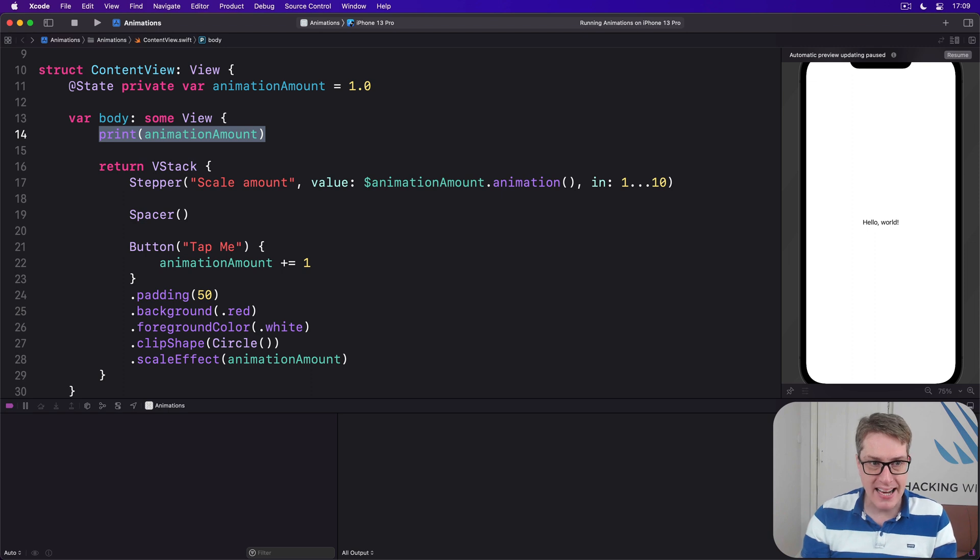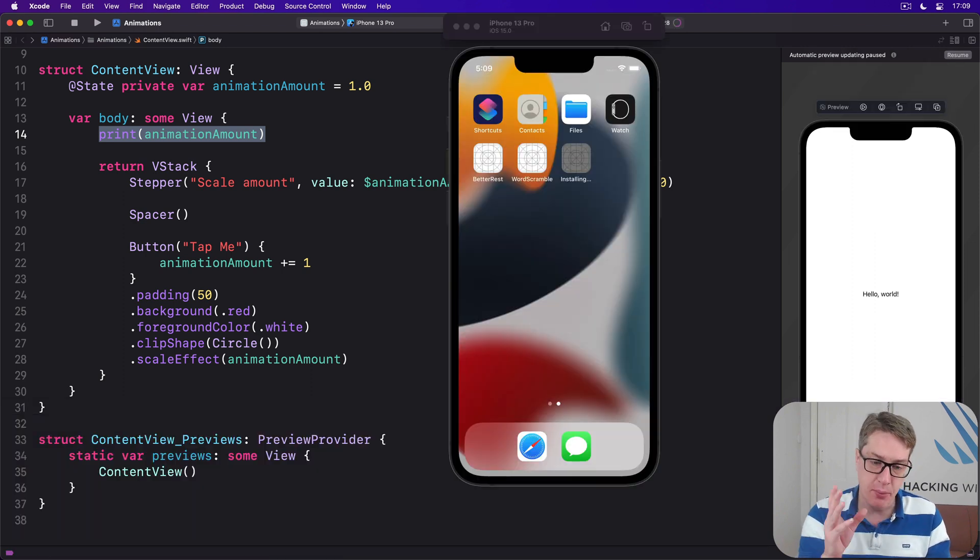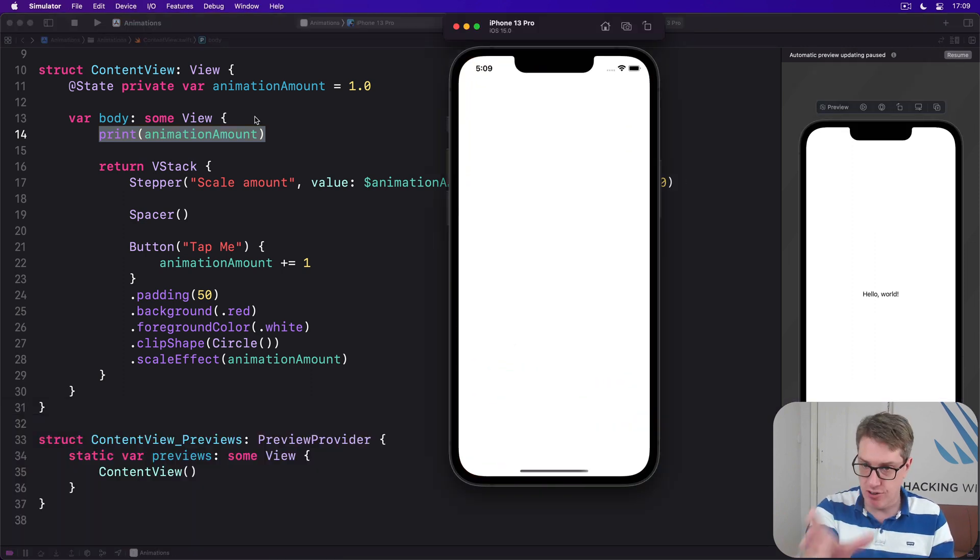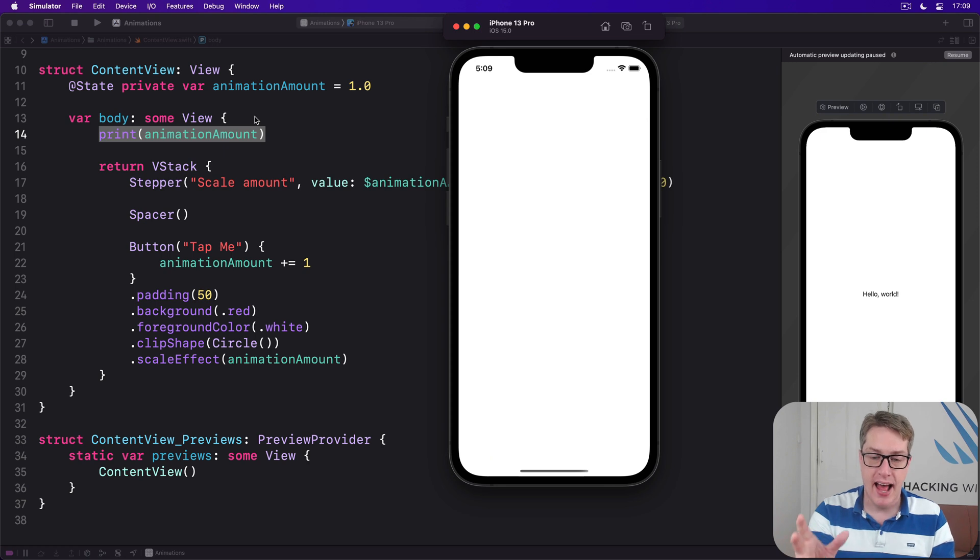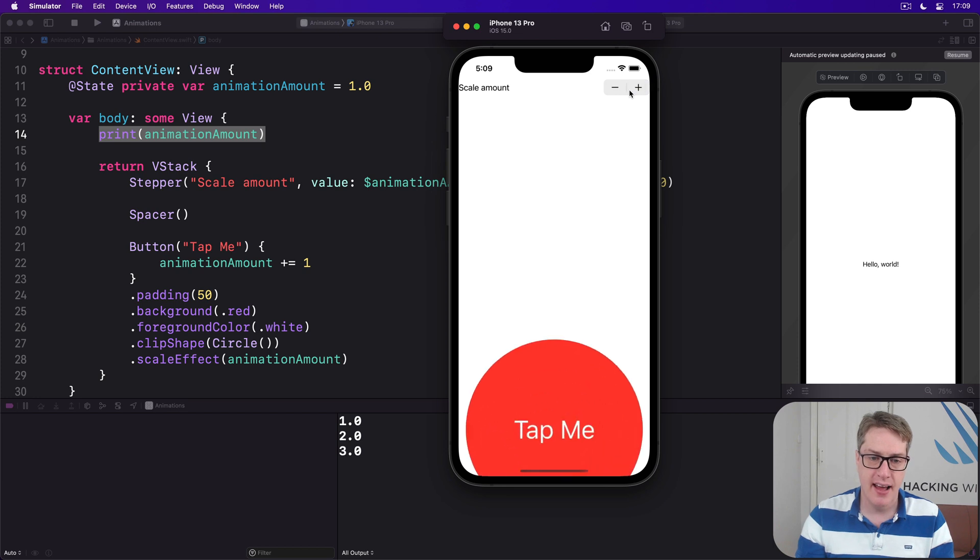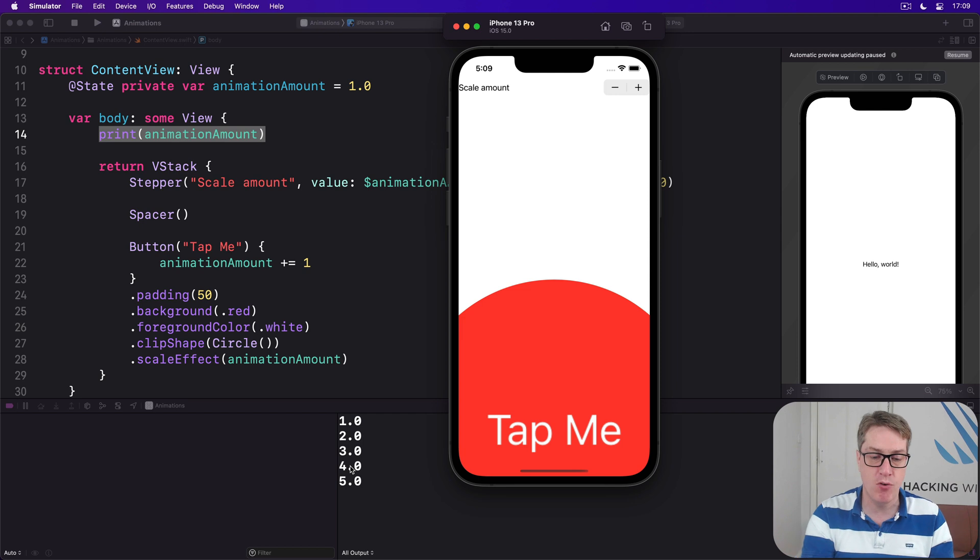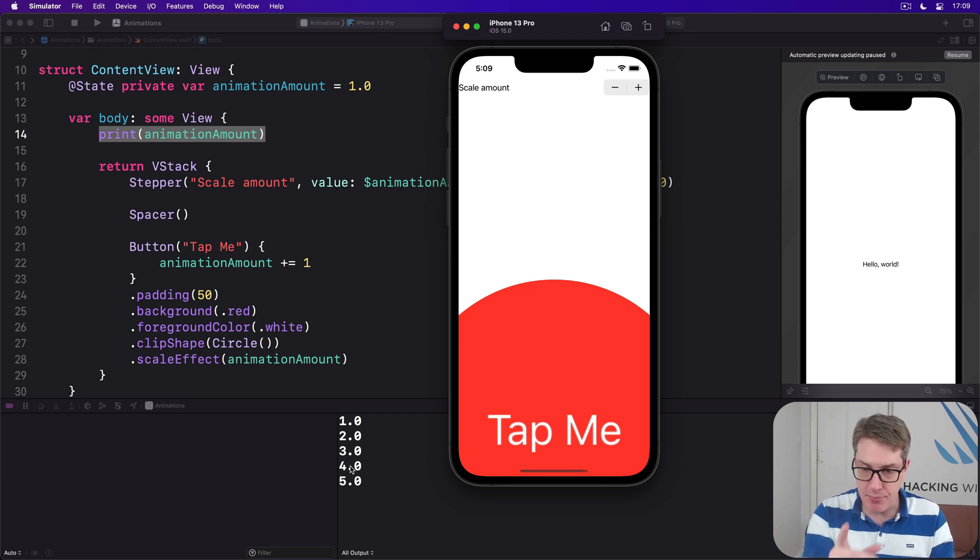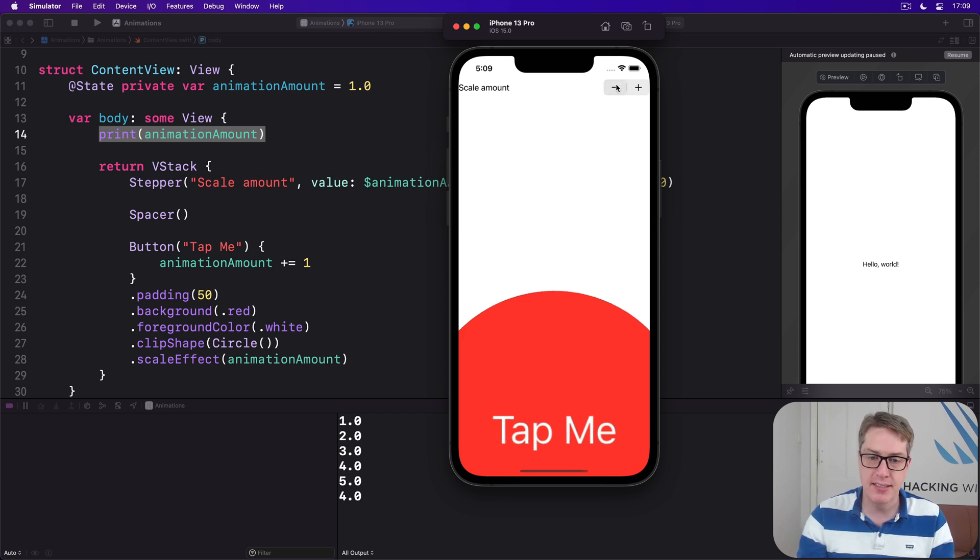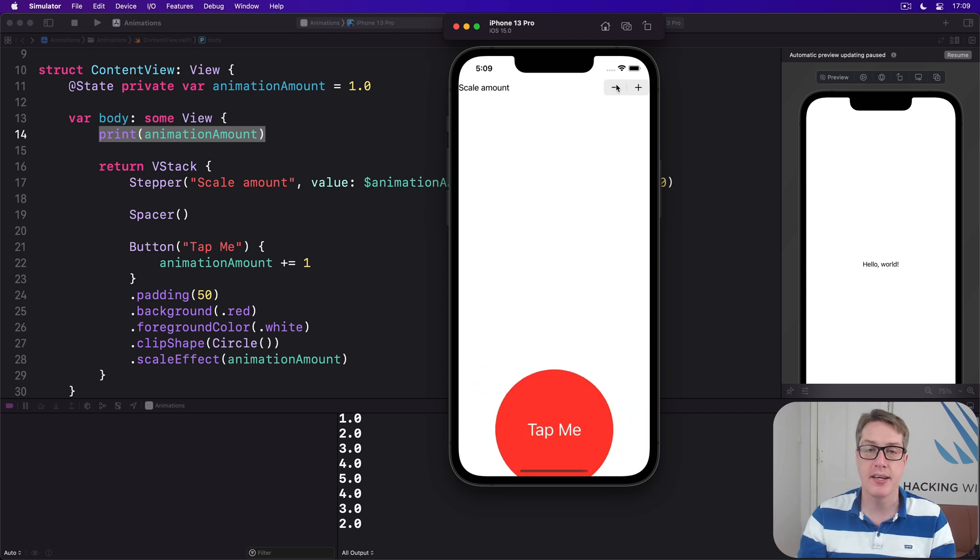But adding the print animation amount is important. And to see why, run it again and try manipulating the stepper. I'll press plus here, and again, and then again, and again. You can see it moving between 1, 2, 3, 4, and 5, at the same time as the button is scaling smoothly.